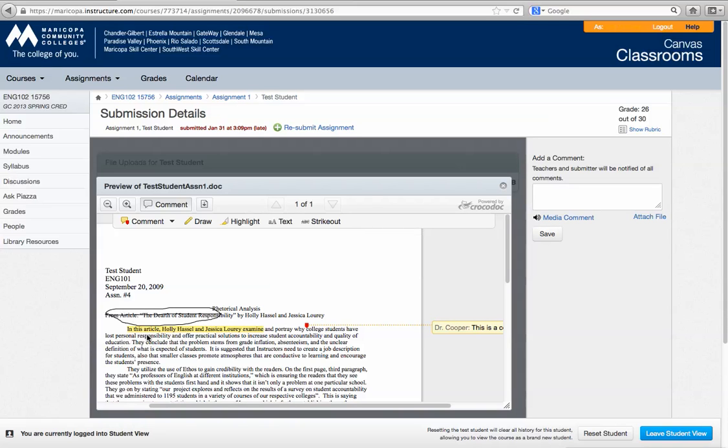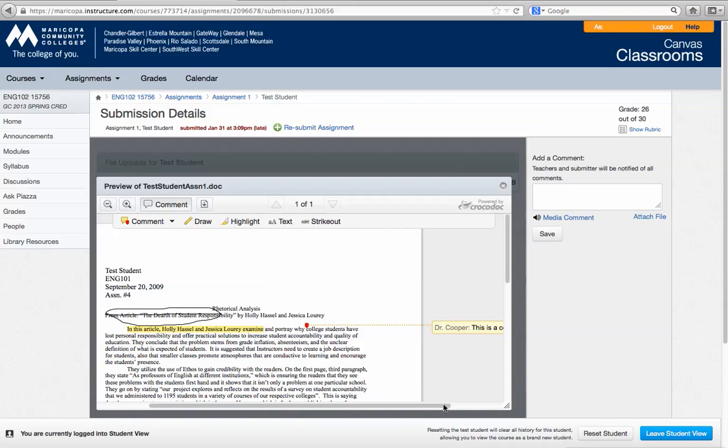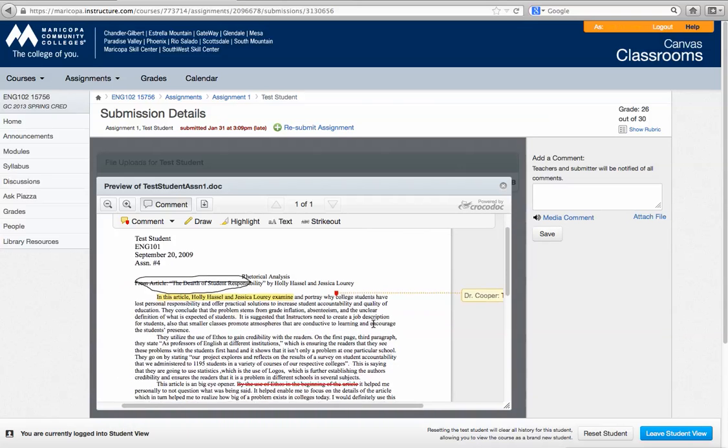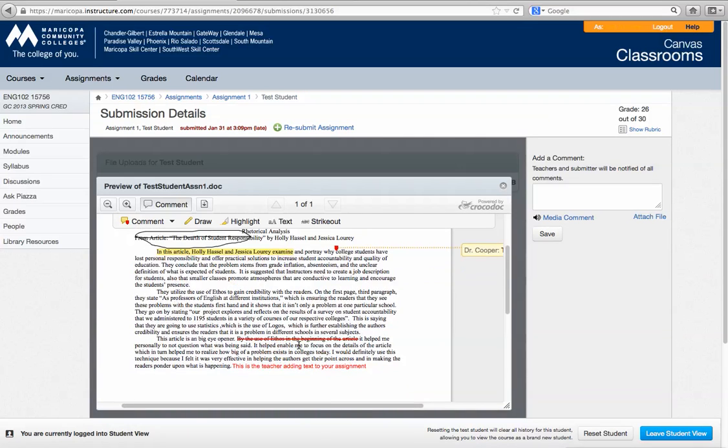But you can see that I've circled something, I've highlighted, I've left a comment. It just says this is a comment. And then towards the bottom of the document you can see that I can cross out text and I can add my own text.